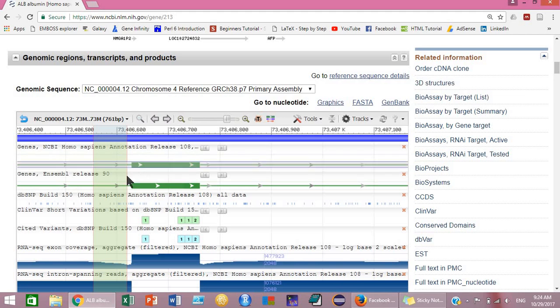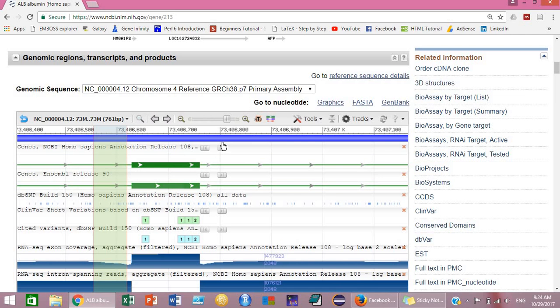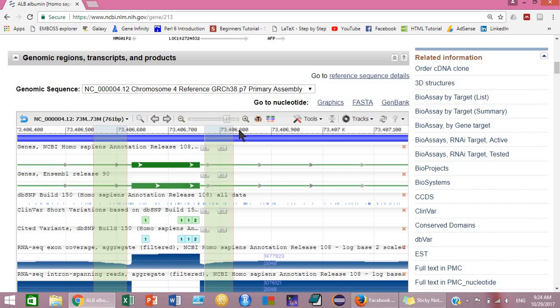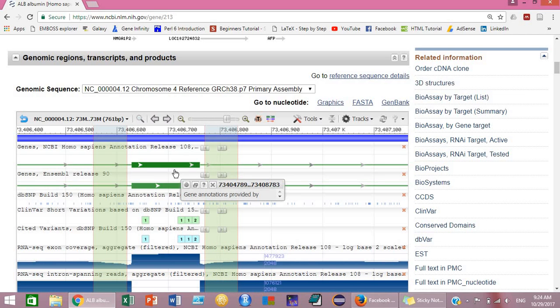For selecting area for the reverse primer, first you will have to click on the Control button and then click on the left mouse button and drag. So this is the area for reverse primers.